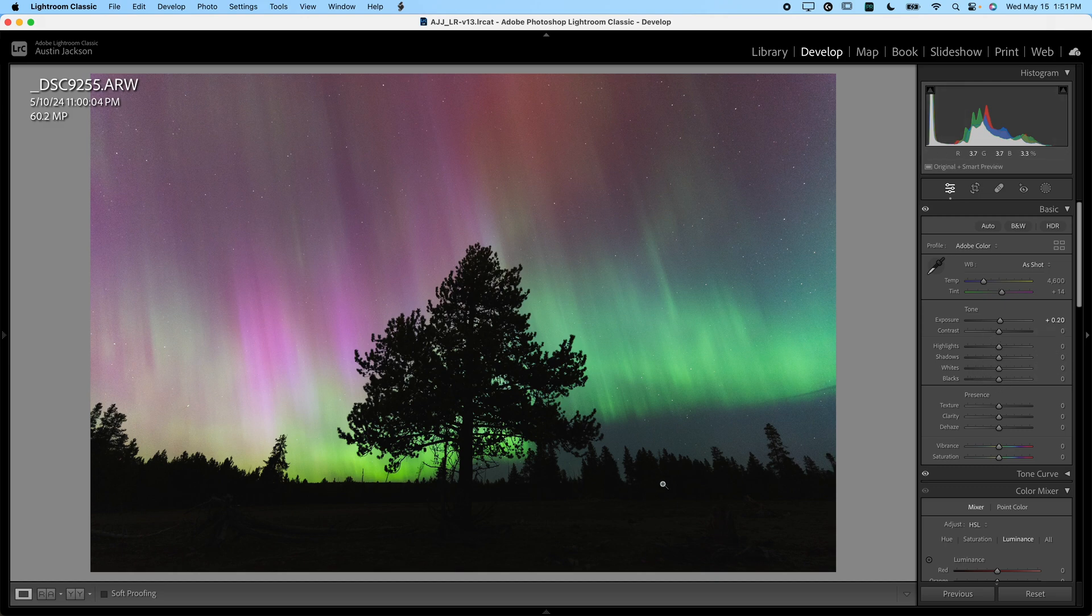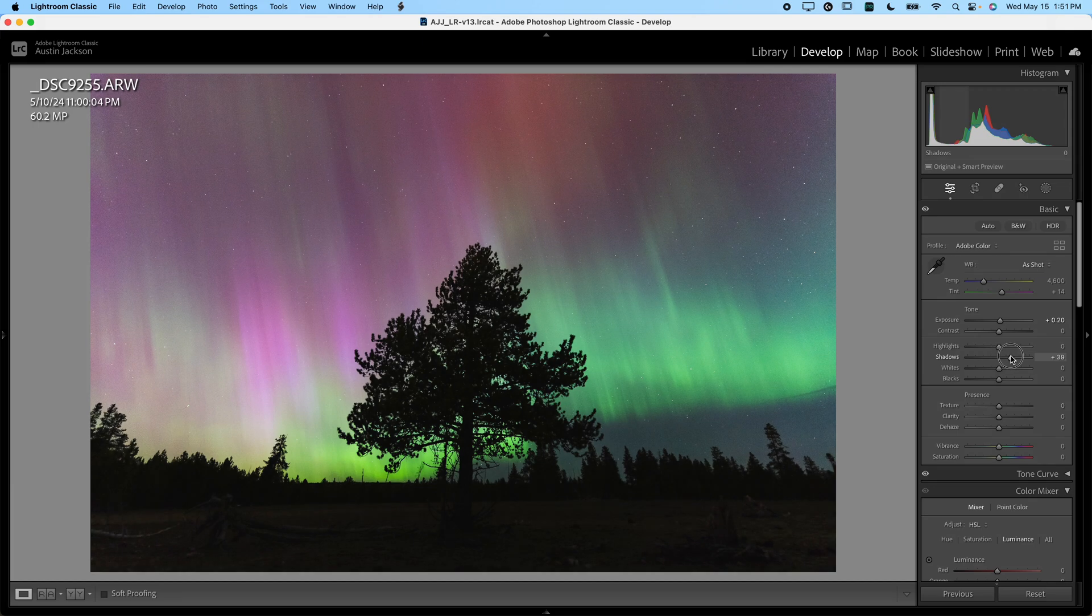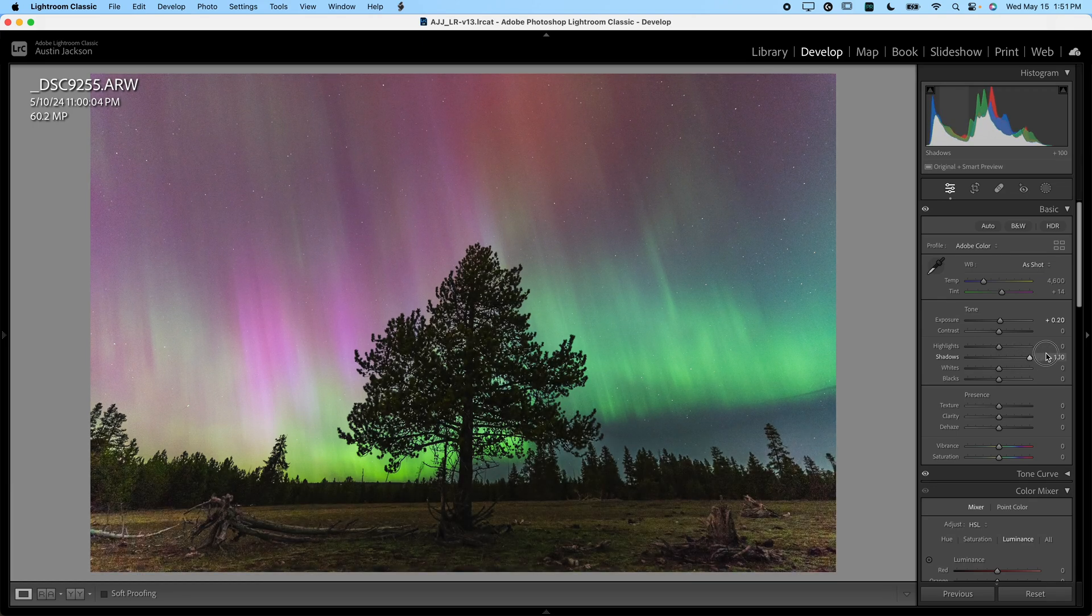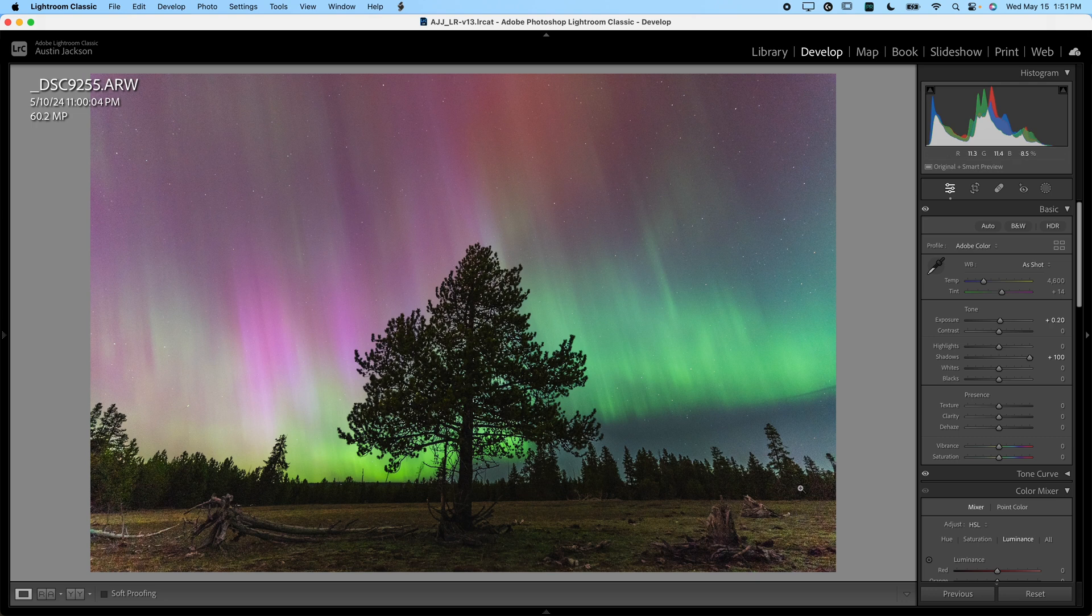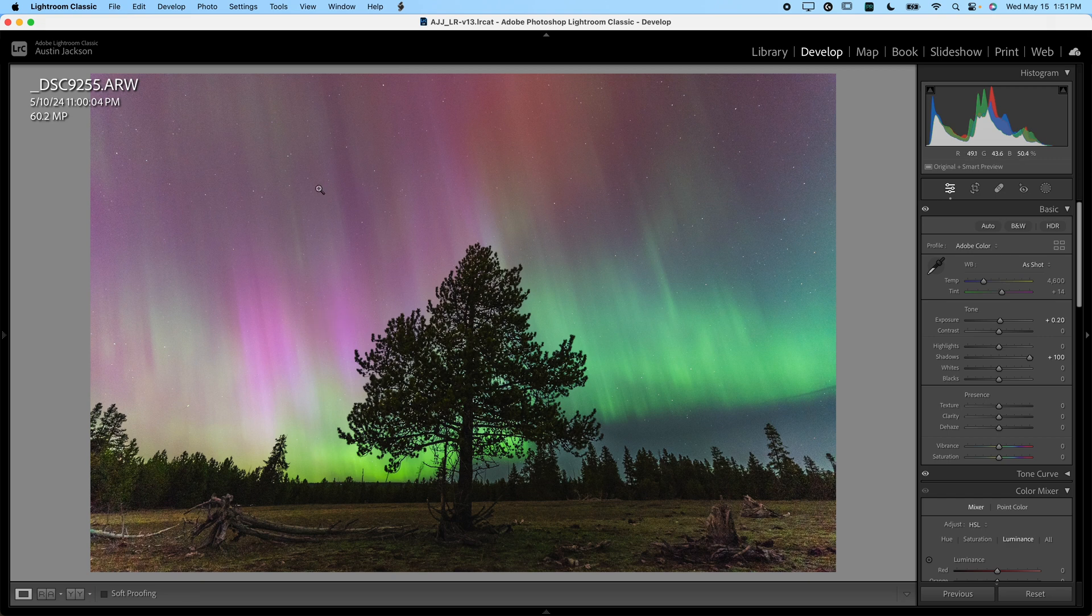First thing I notice is my foreground is still pretty dark. I just want to bring the shadows up. I don't want to do it too far. You notice a lot of people will make the mistake of bringing it up too far in a photo like this because they want to expose the detail in the foreground. Honestly, the most exciting part about your shot is the sky.